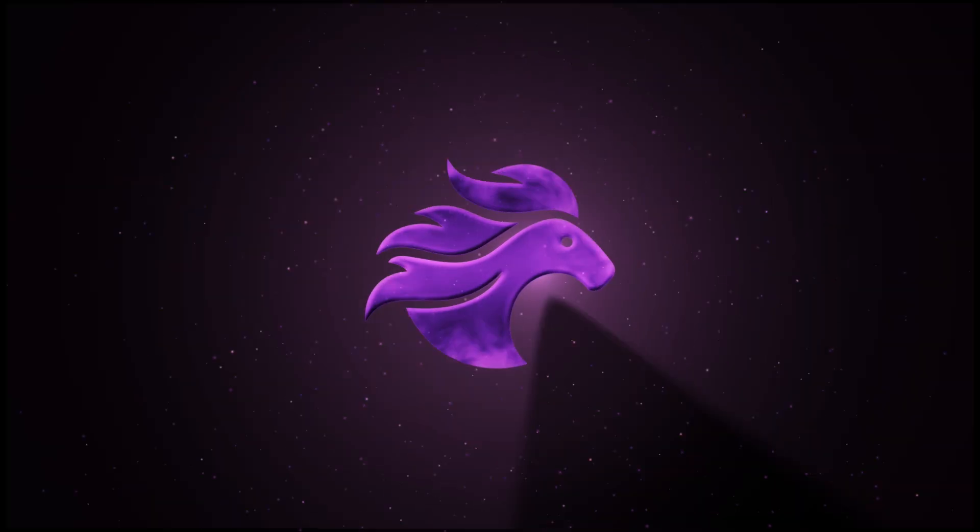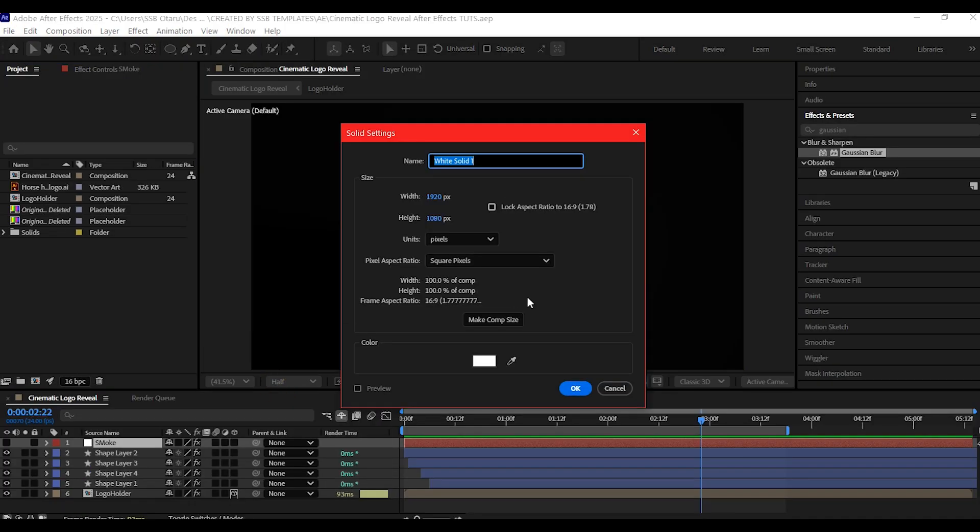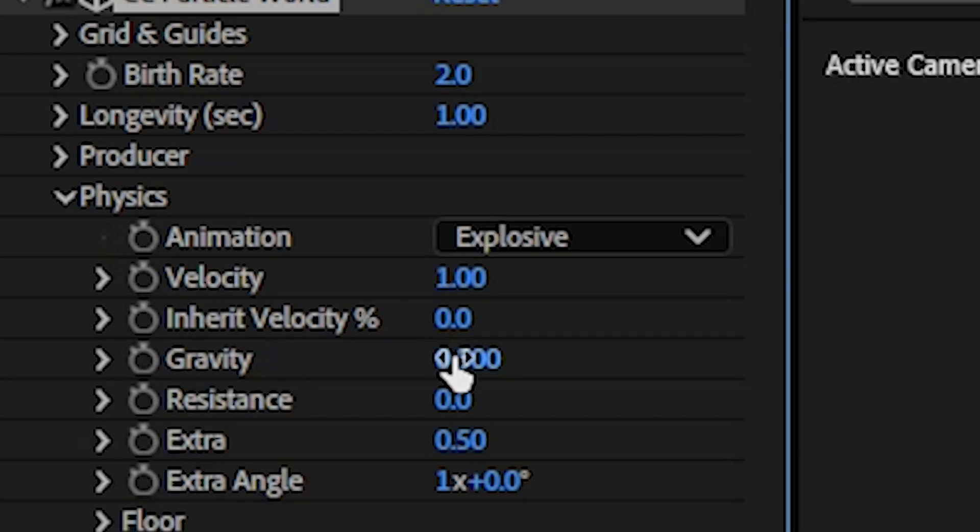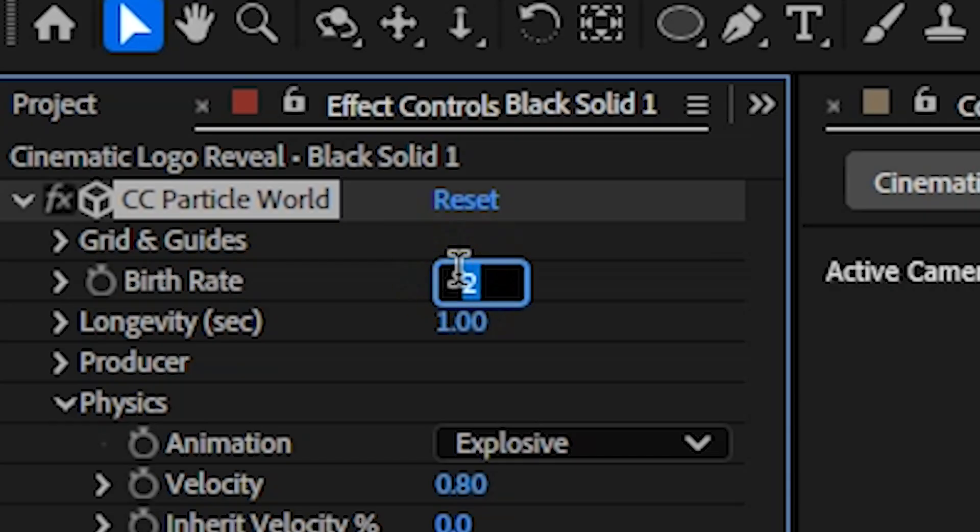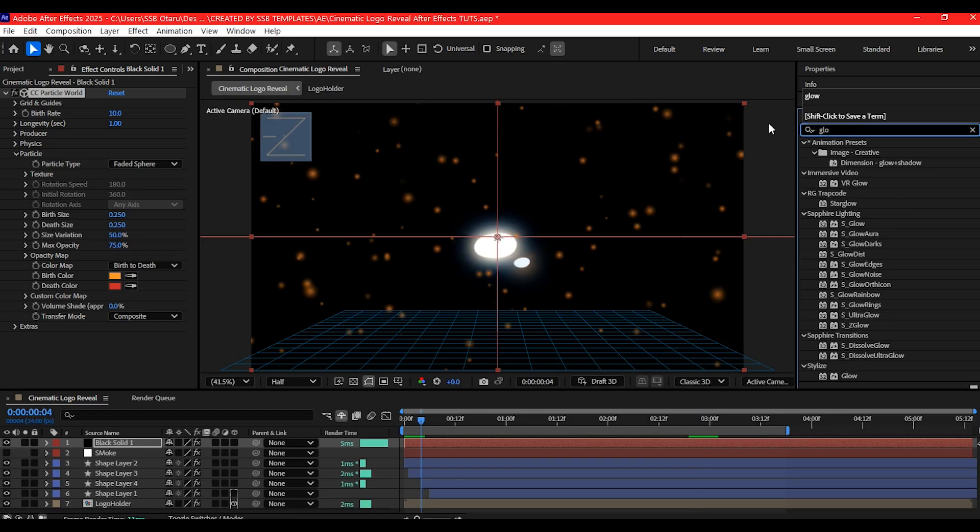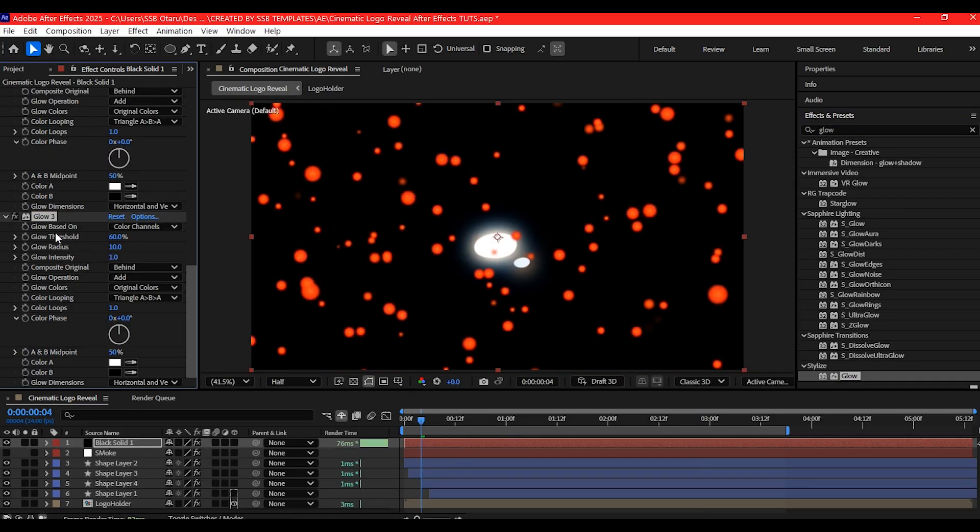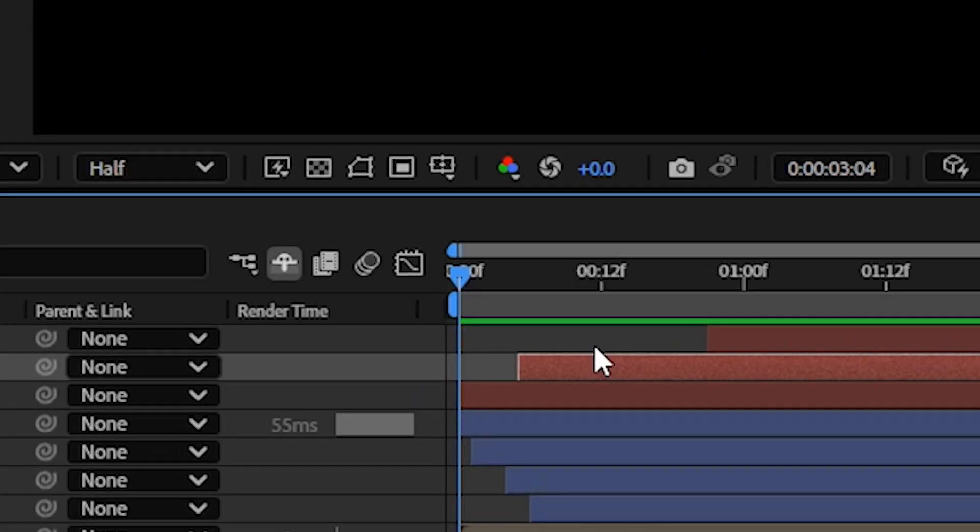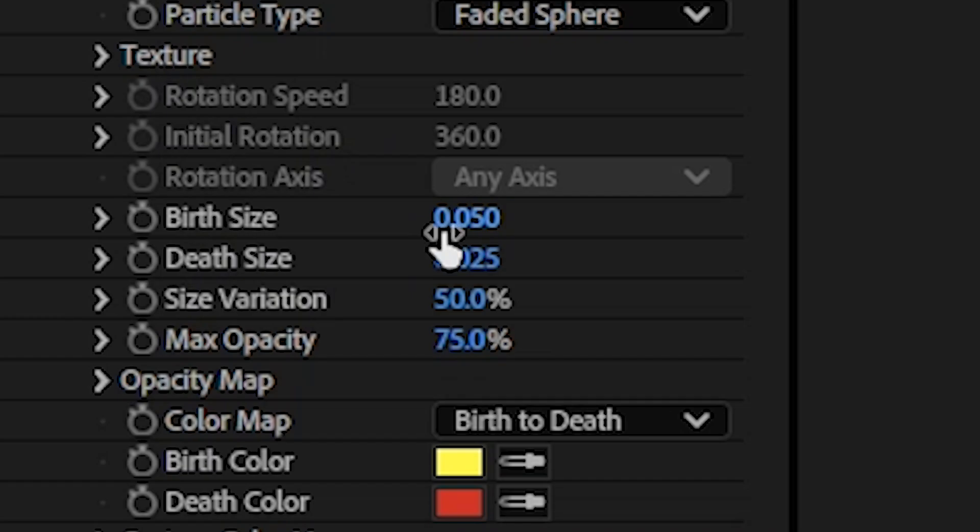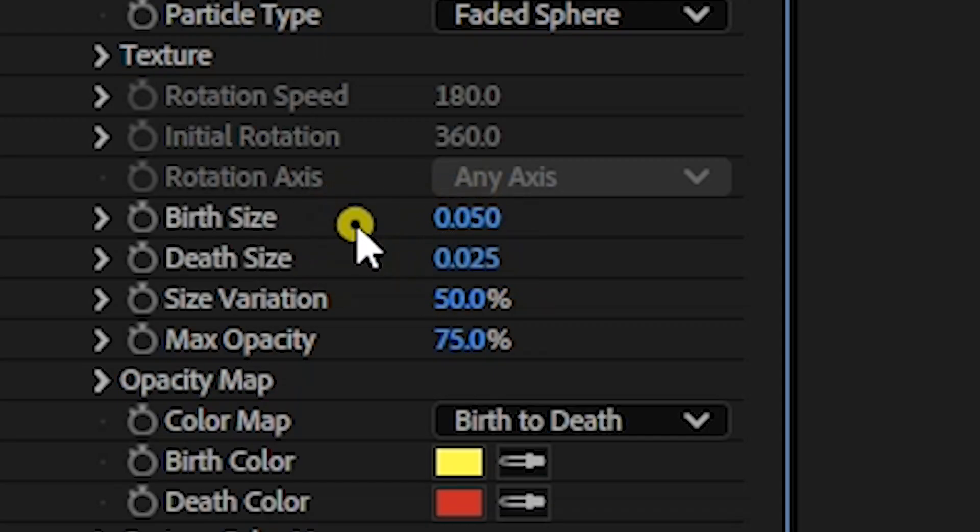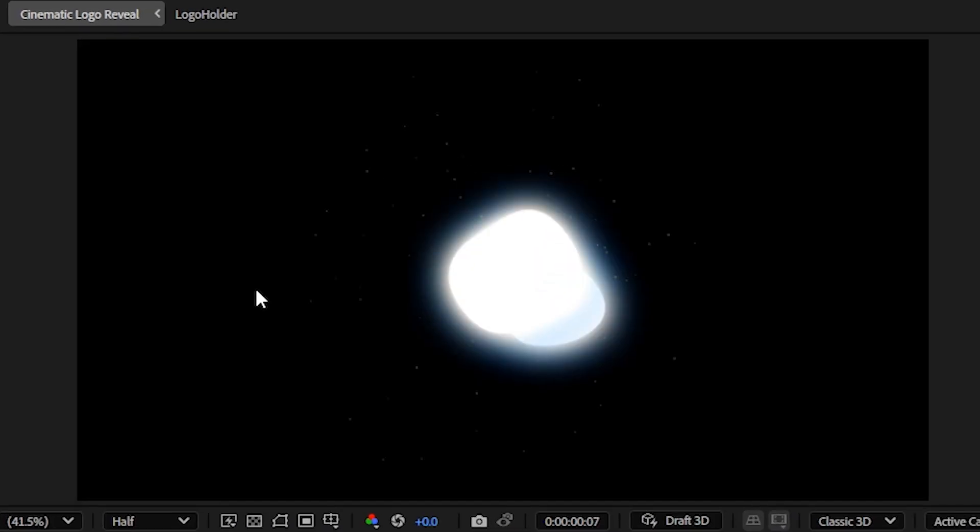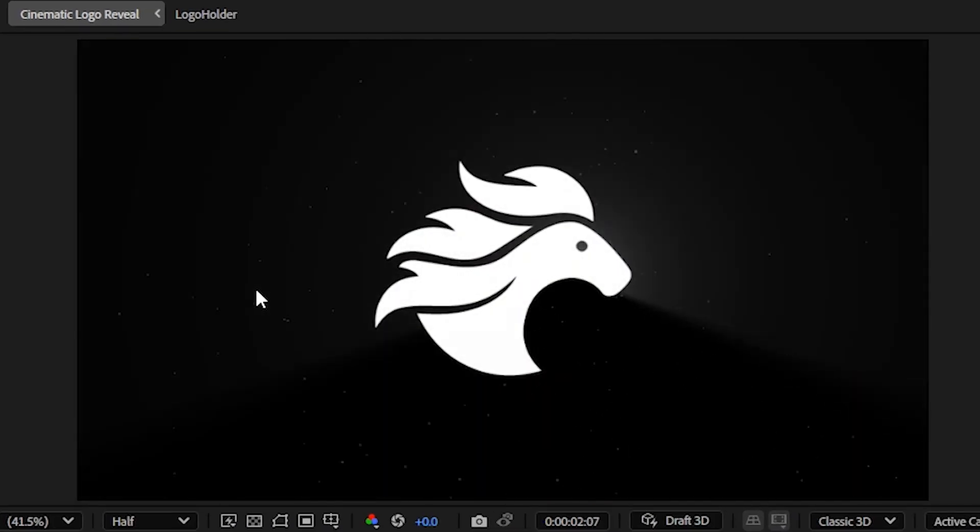Let's add floating embers to give the scene atmosphere. Add a new solid layer, apply CC Particle World, and tweak the gravity, velocity, and birth rate. Change the particle type to faded spheres and set the colors to warm orange and red, then add a glow effect to sell the heat. If you look at my timeline, I duplicated the solid layer containing the particle world and then reduced the birth rate and death rate, which gives me this. Now we've got those floating sparks that bring the whole scene to life.